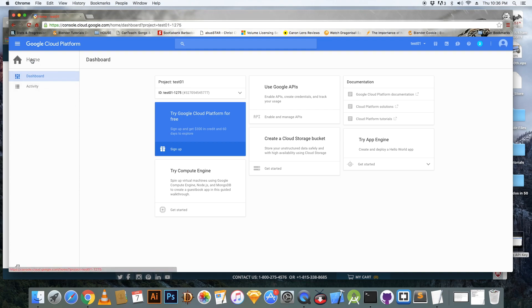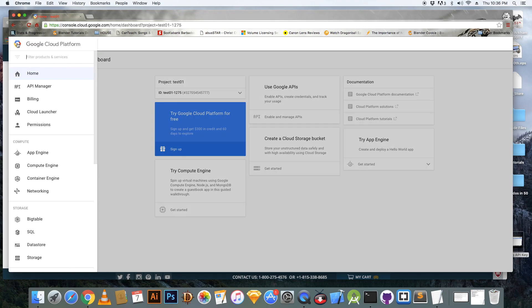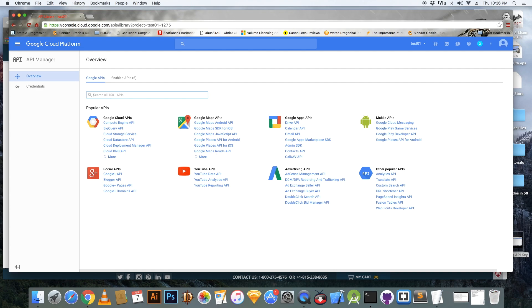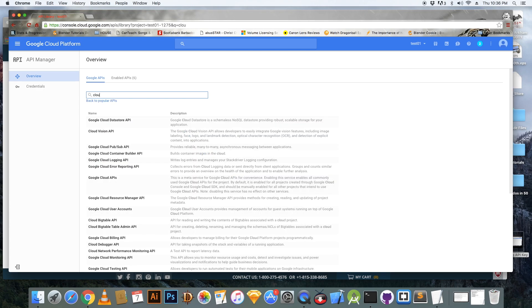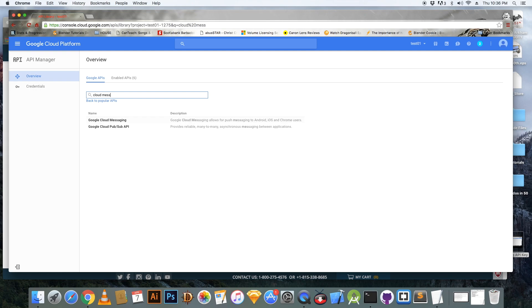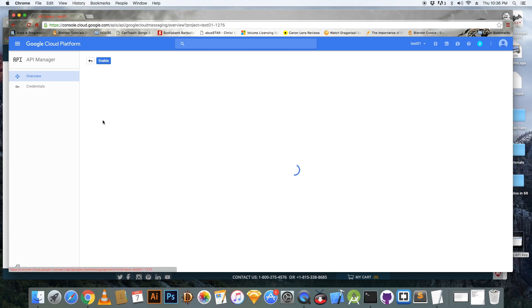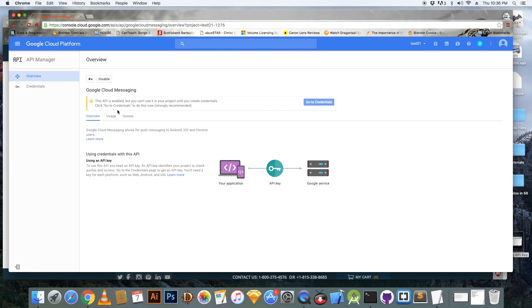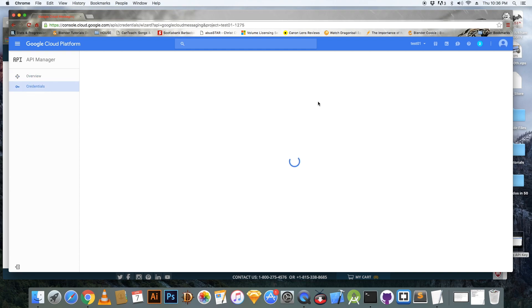The next thing that you want to do, you want to click on the menu and go to API Manager and search for Google Cloud Messaging. And click on Google Cloud Messaging and you want to make sure that this is enabled by clicking on the enable button.